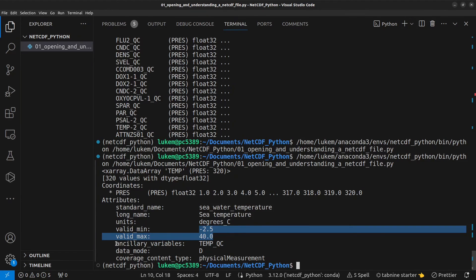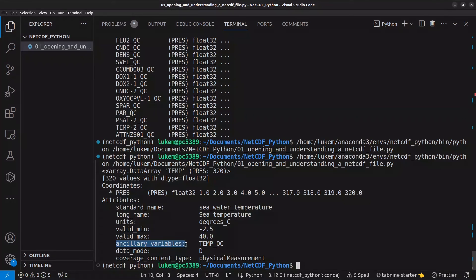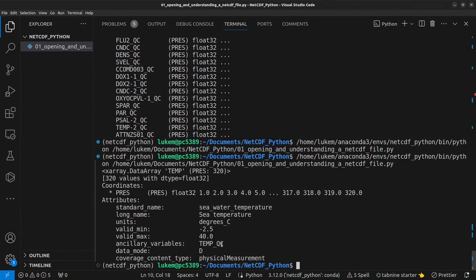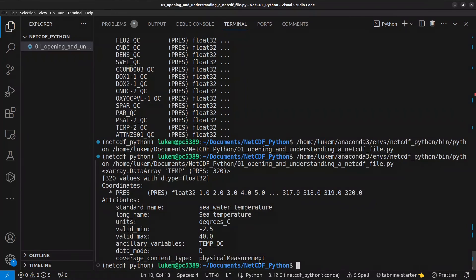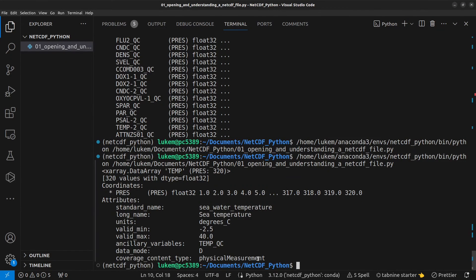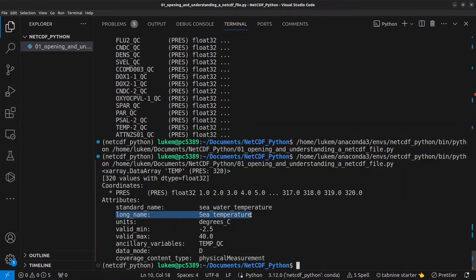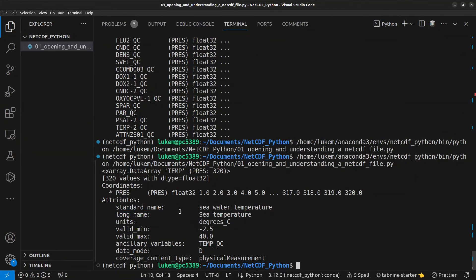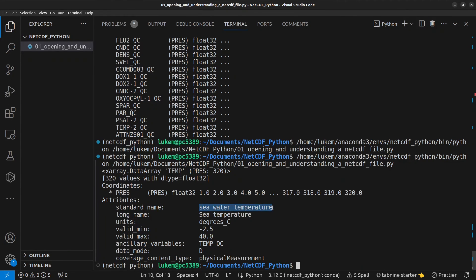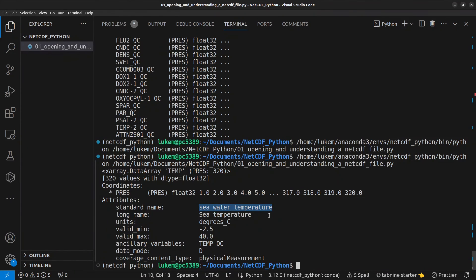We can see that there's an ancillary variable which means that there is a variable in the file called temp_qc which is related to this variable the coverage content type is physical measurements this is opposed to for example model results or something like that and you have two different names you have the long name which is actually just a free text name for whatever the data creator has decided to use to describe this variable and we have a standard name and this is a standardized name for the variable so anyone who has seawater temperature data should be using a standard name of seawater_temperature.